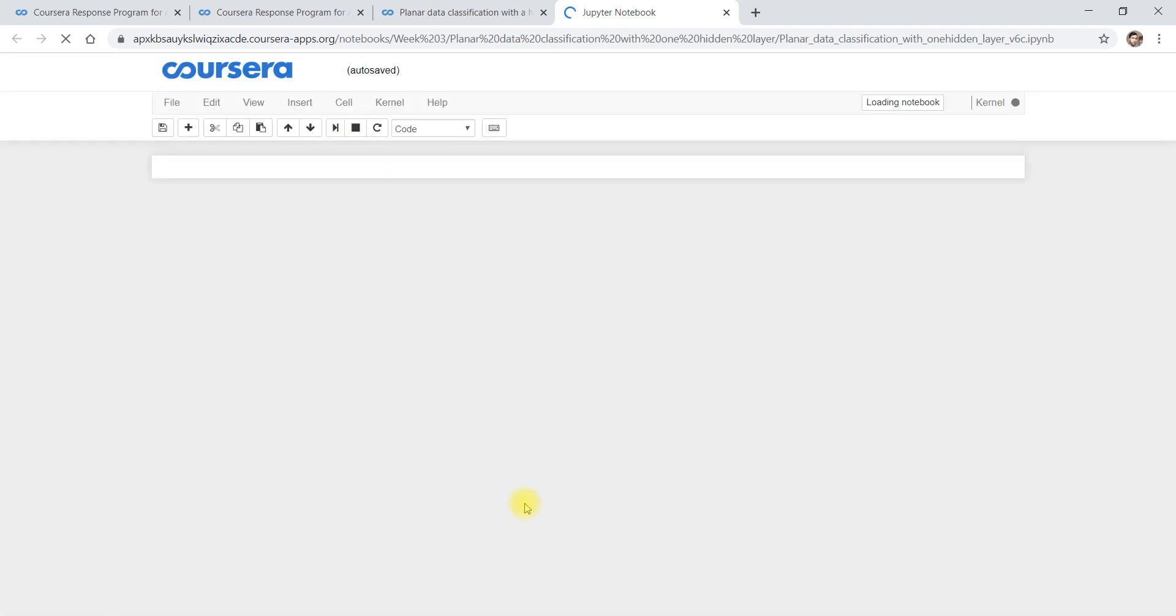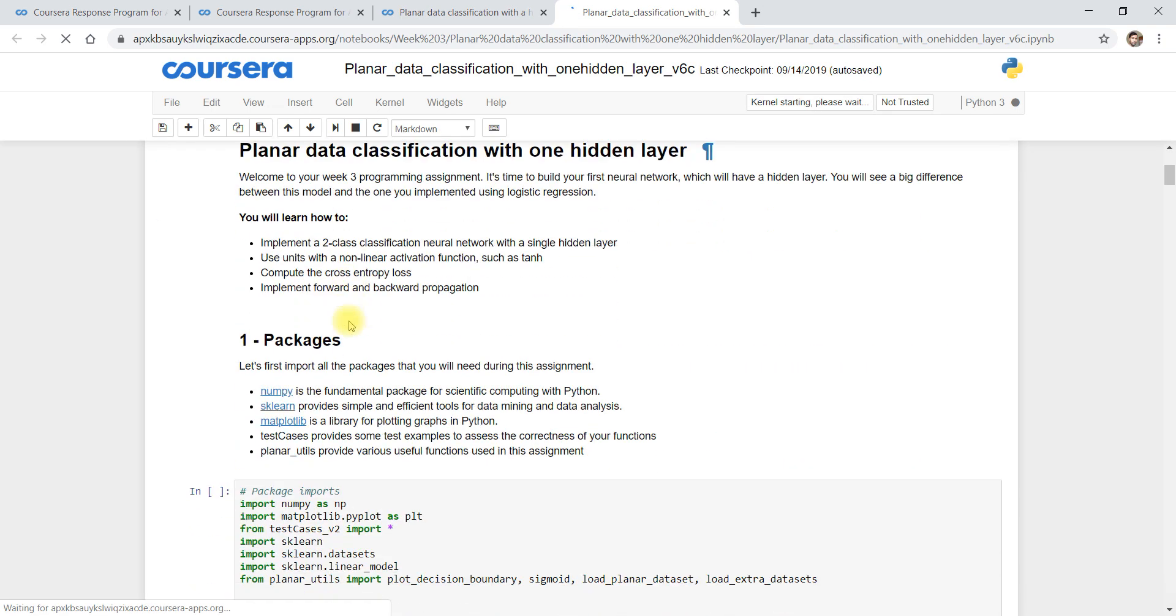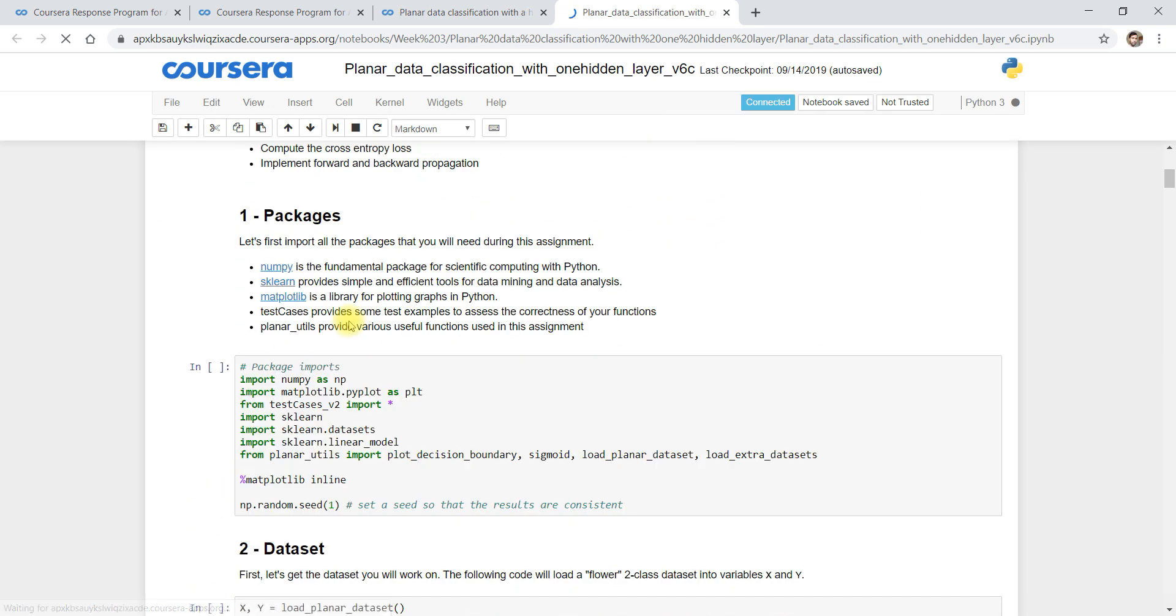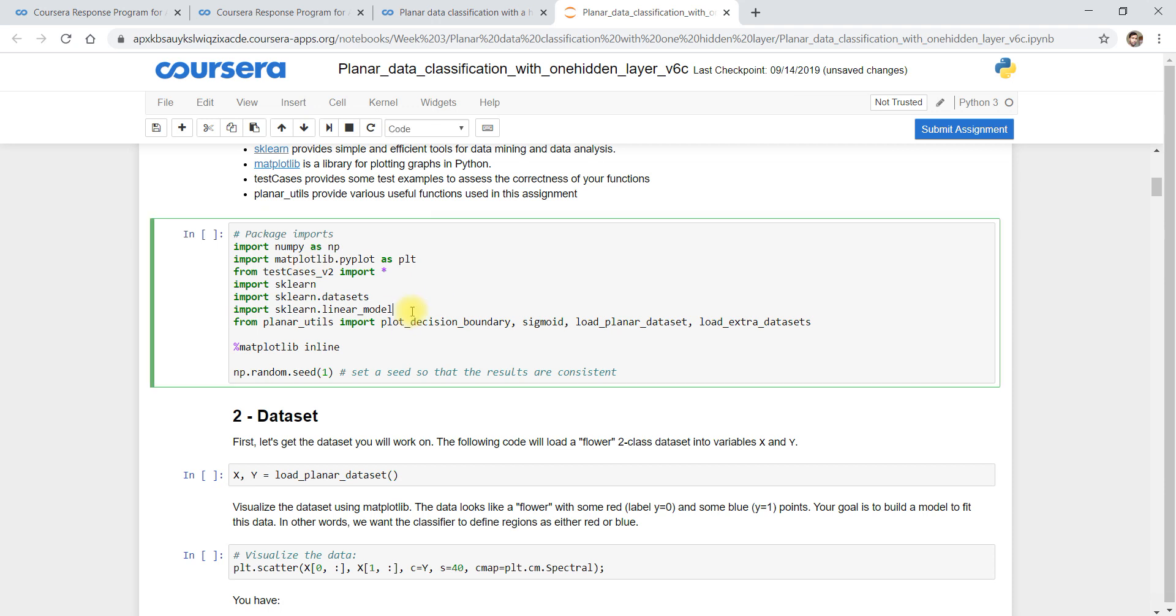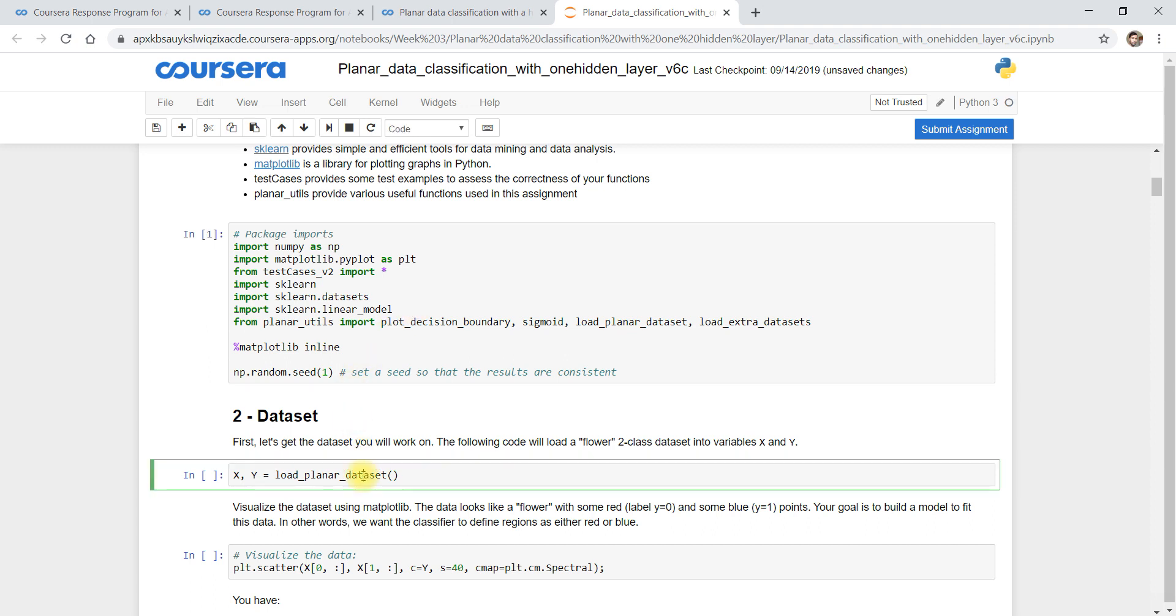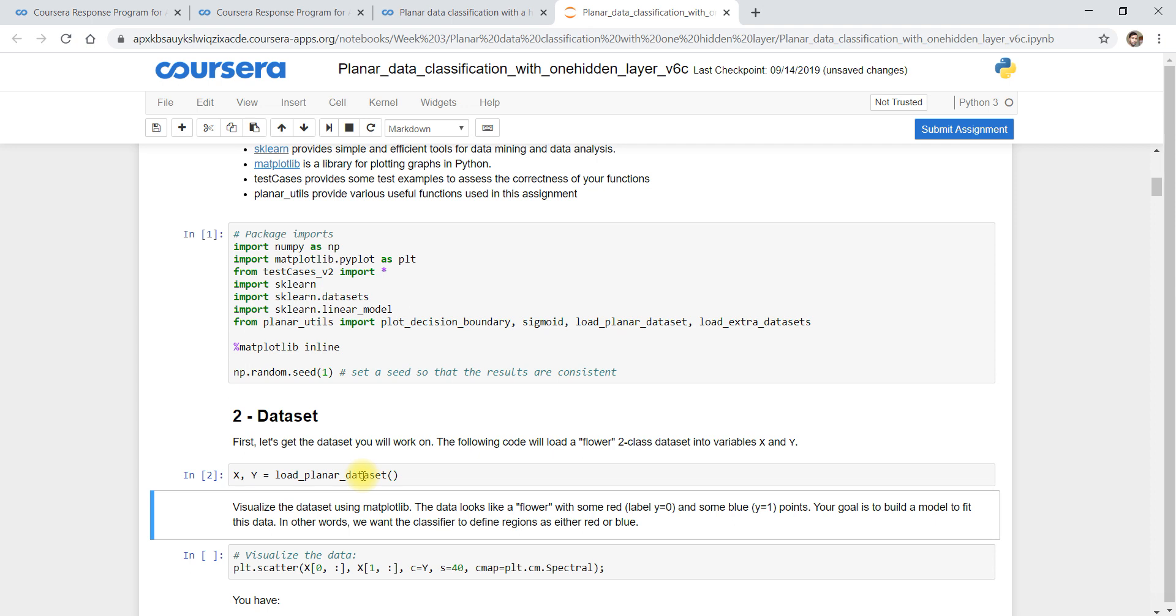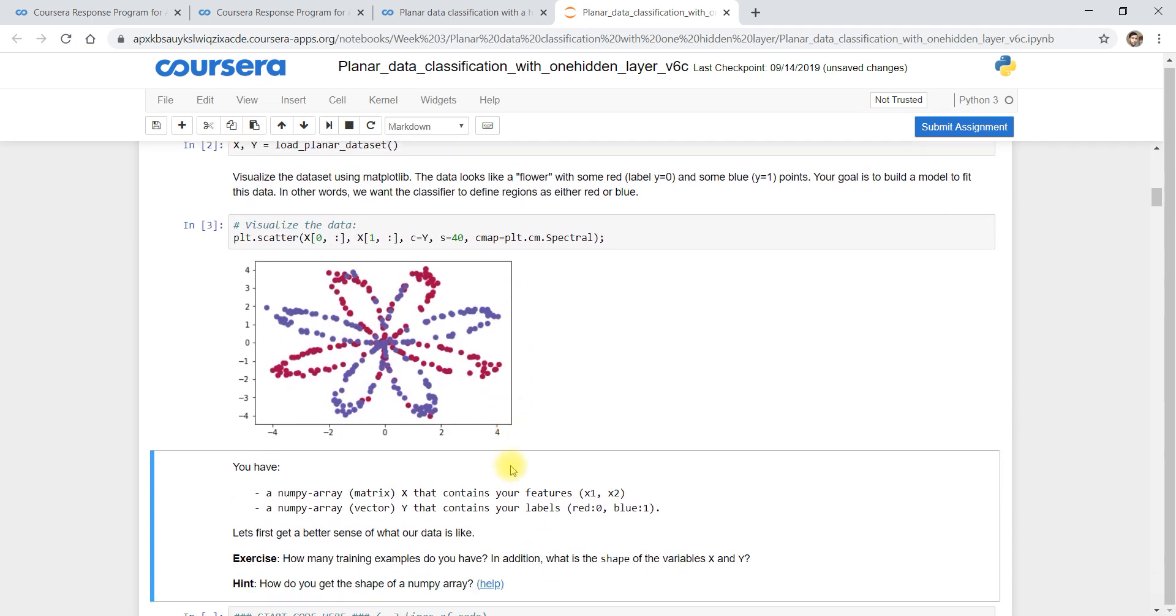So the application is being opened. Here we need not to write code, we just execute it. How to execute? Shift plus enter. Shift plus enter, you just go and put shift plus enter.